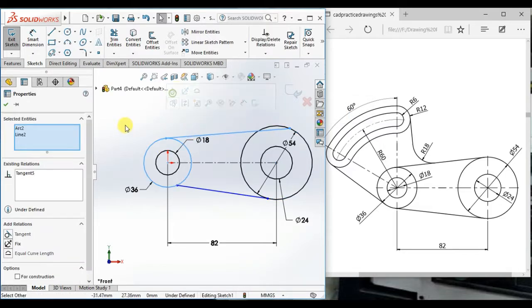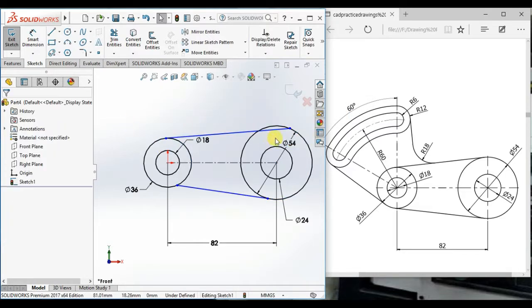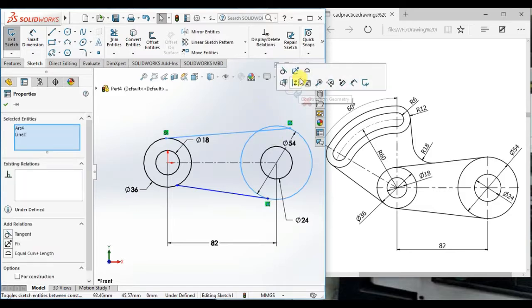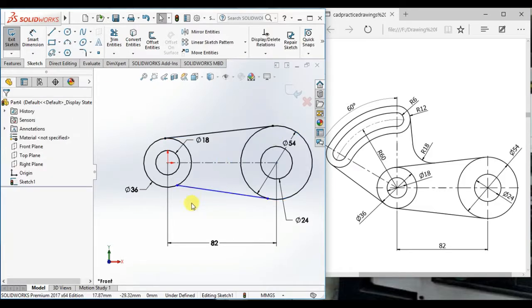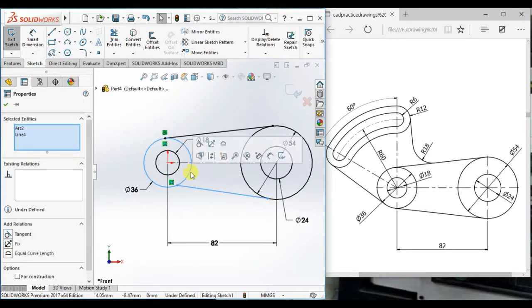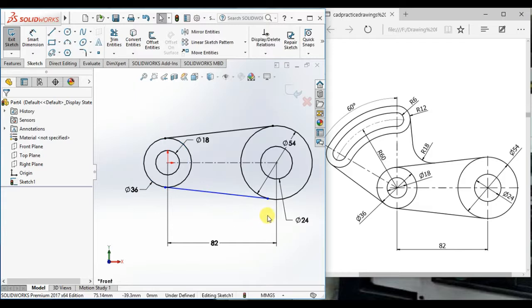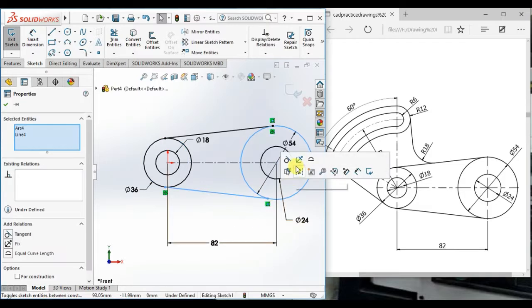Then tangent and here make tangent. Here also, tangent.